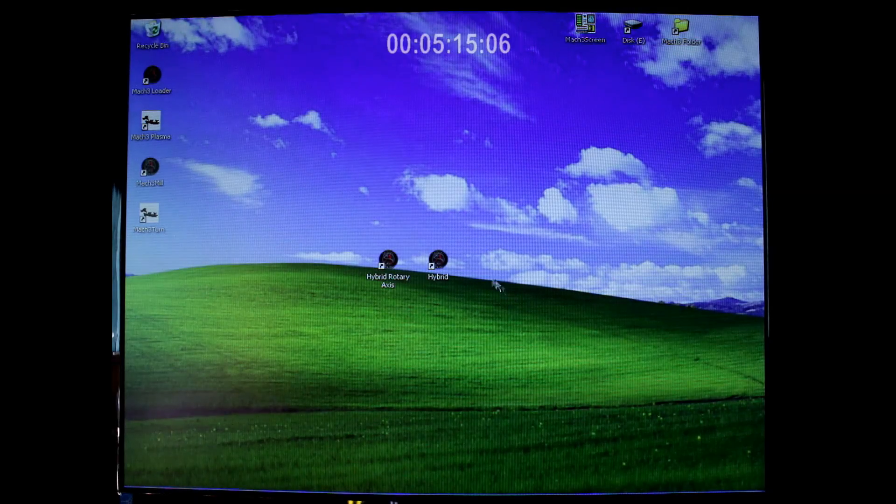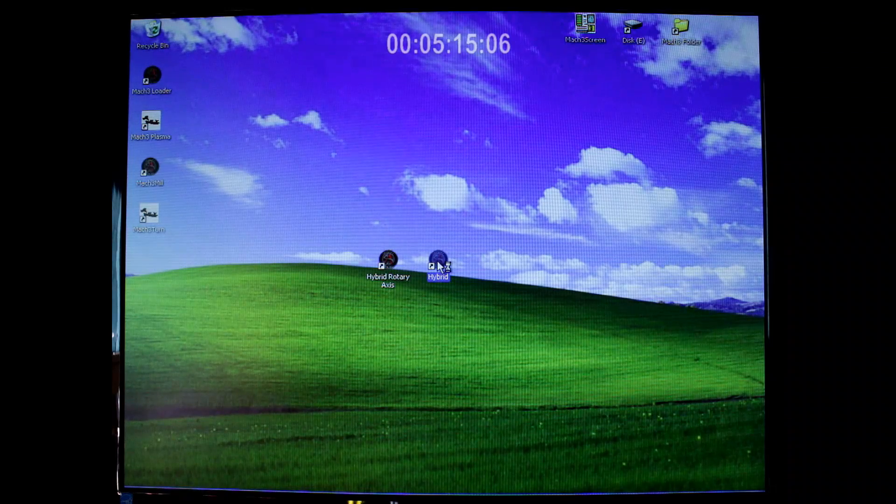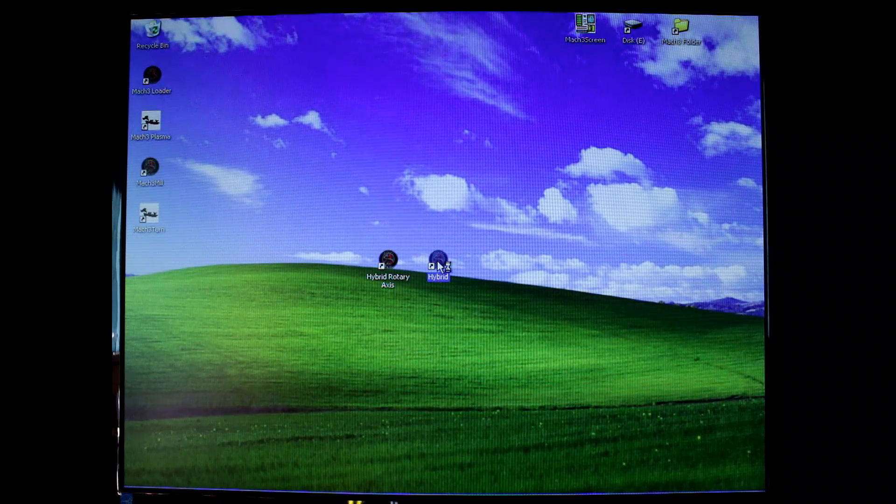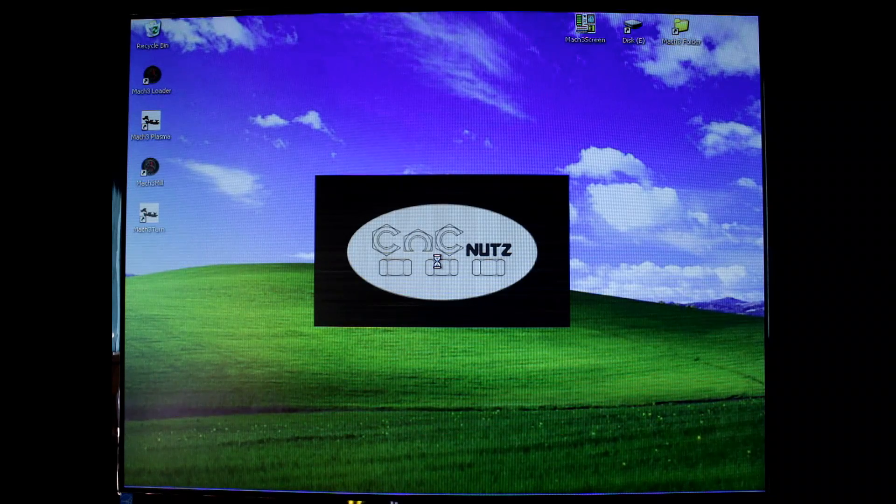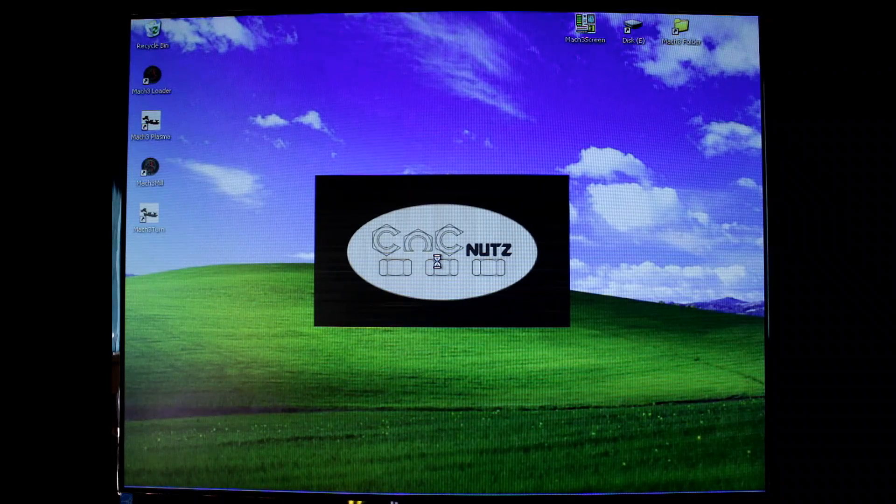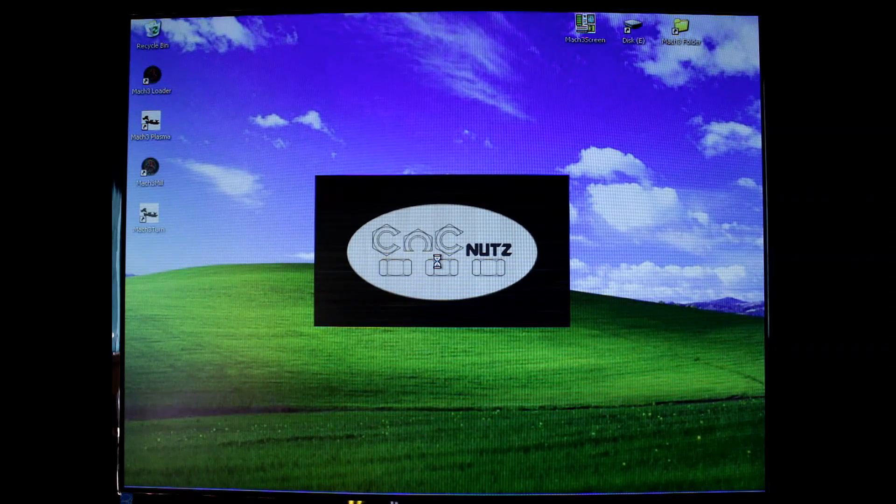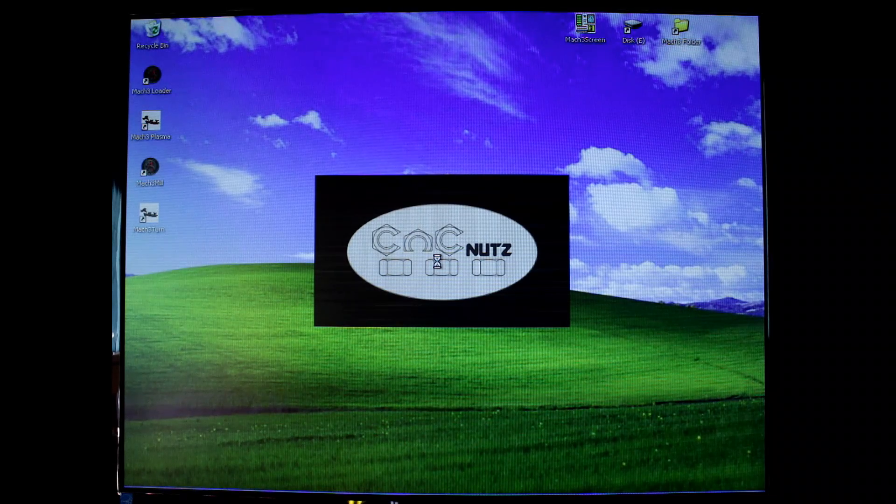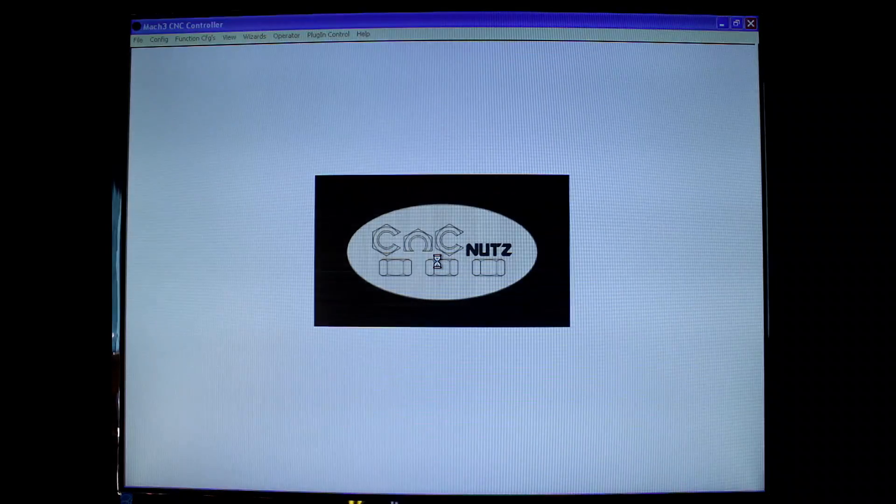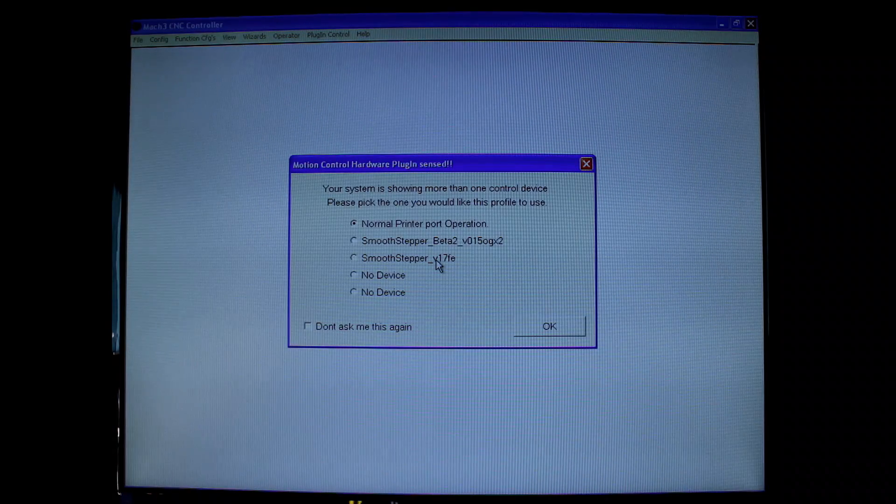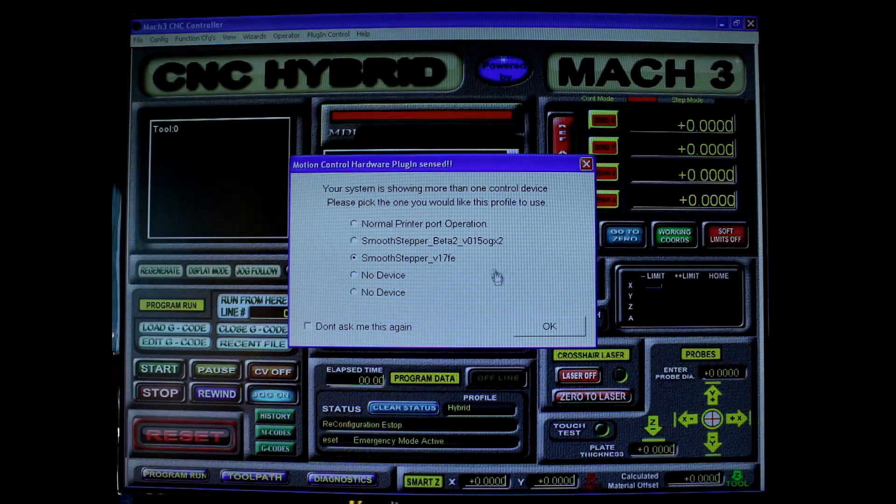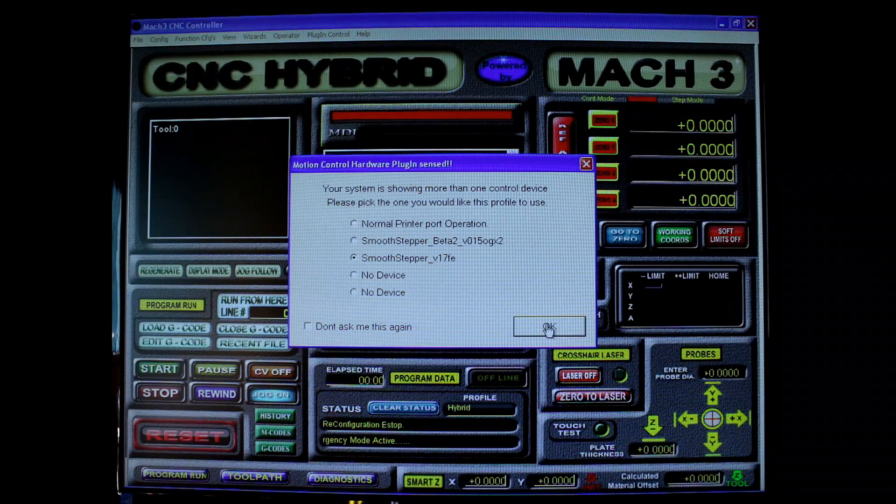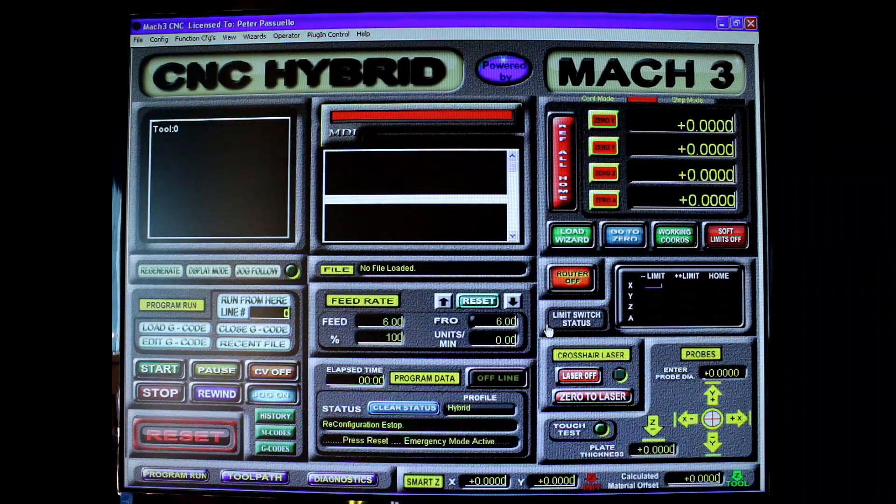So if I'm right, Mach3 should now open. I'll just click my hybrid icon here on the desktop. Gives me my splash screen. I've replaced it with my own custom splash screen for Mach3. And now it's requesting what version of plugin I wish to use. I'm going to use this version of the plugin, click OK. And there it is. Up and running.